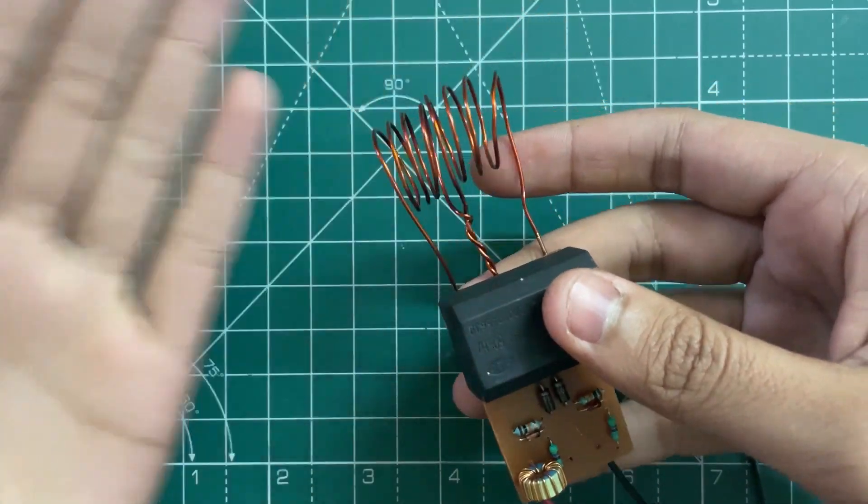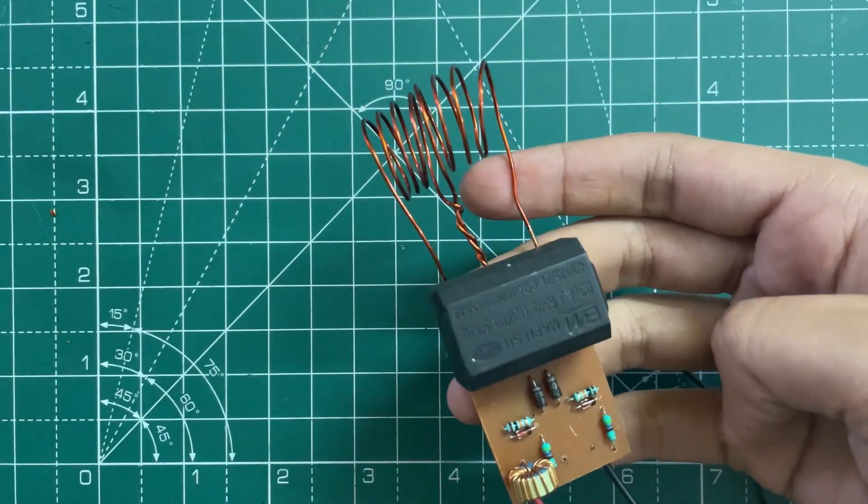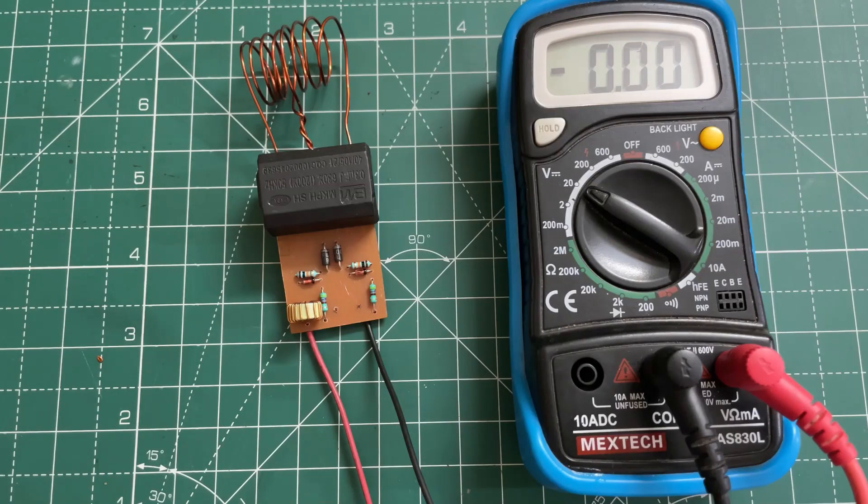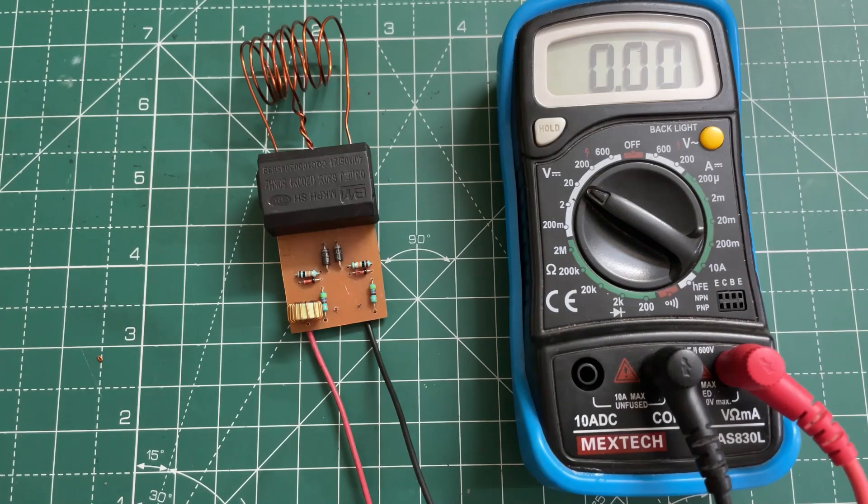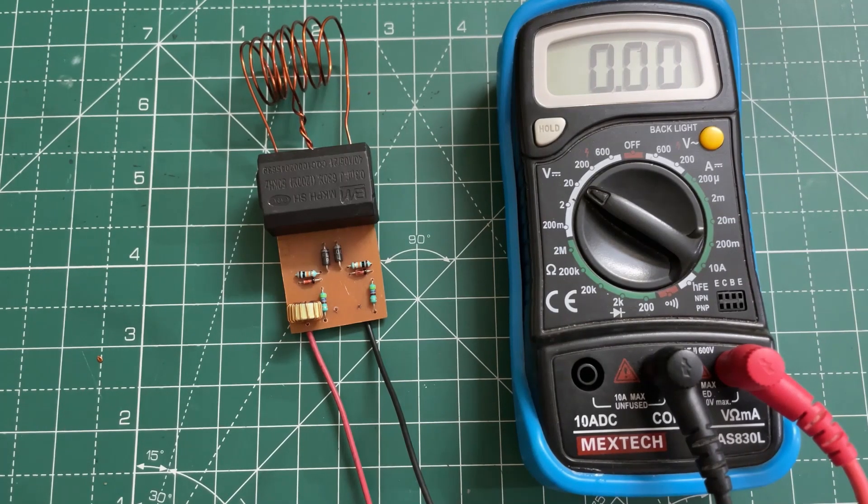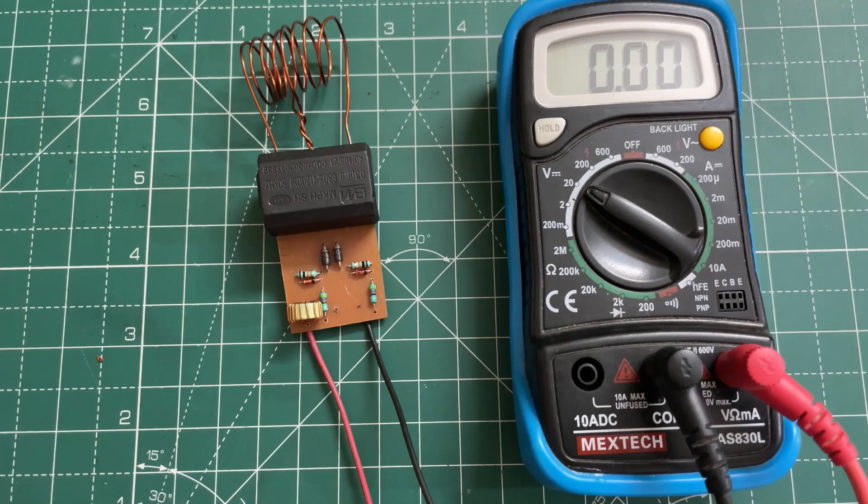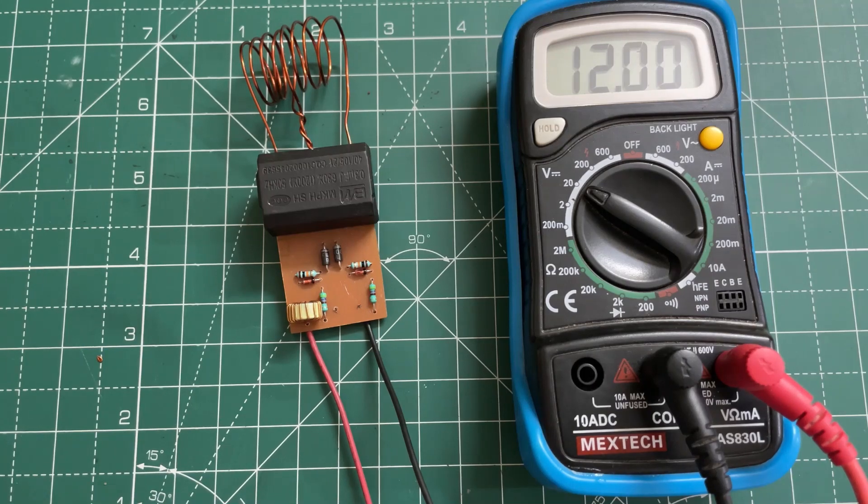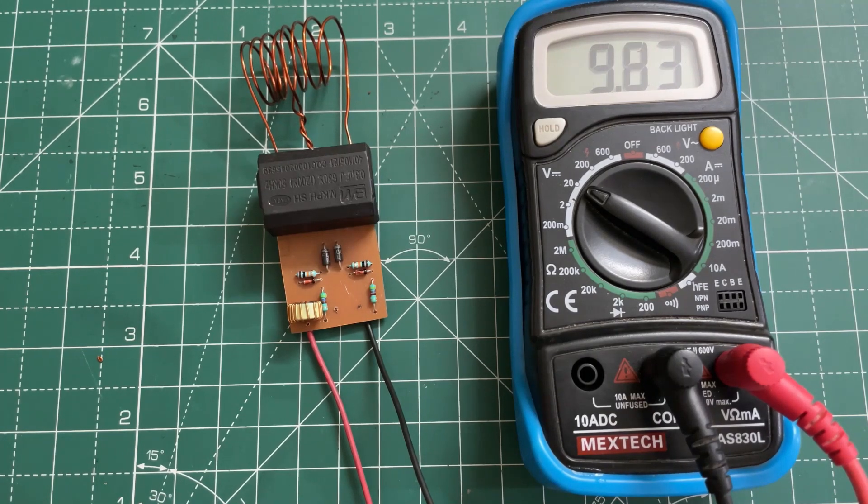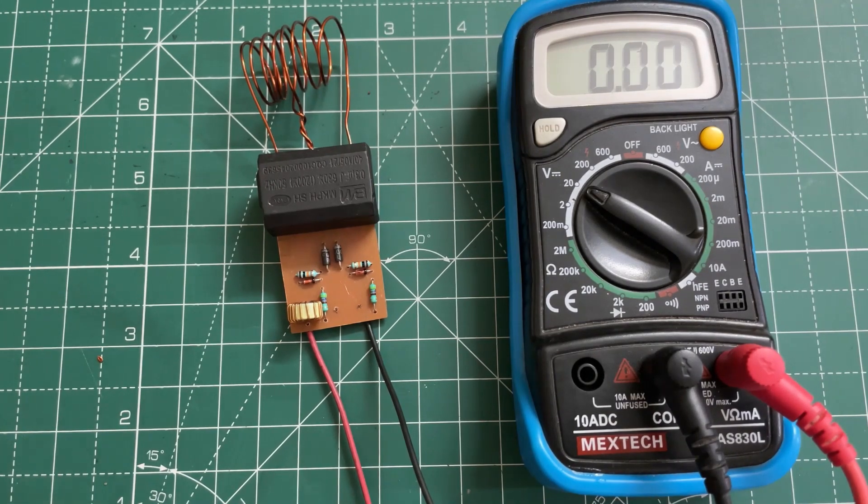So now let's test it. At the input I am using a 12 volt battery. Now let's check the no load current.